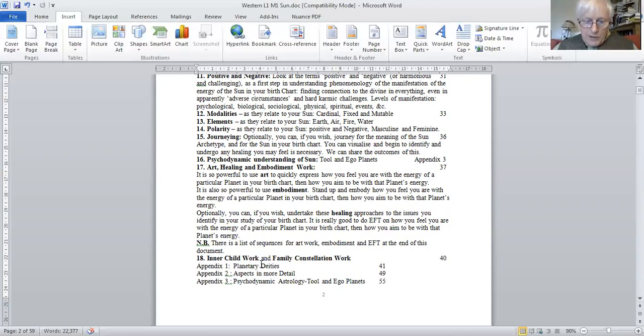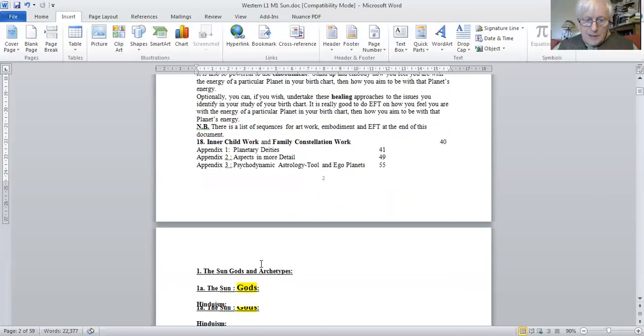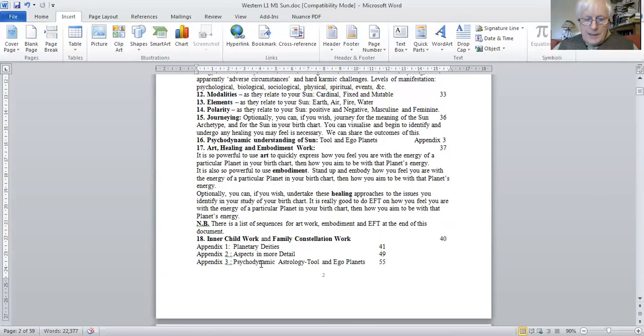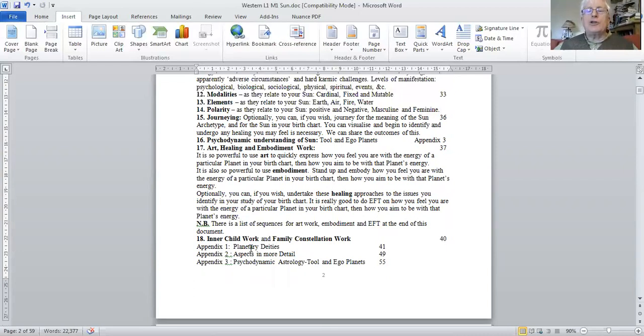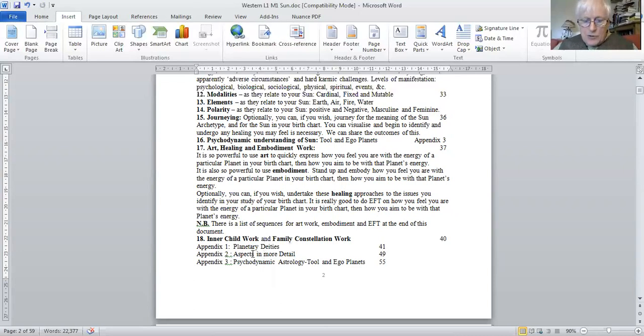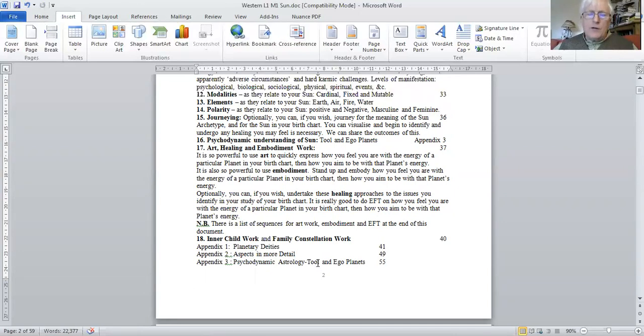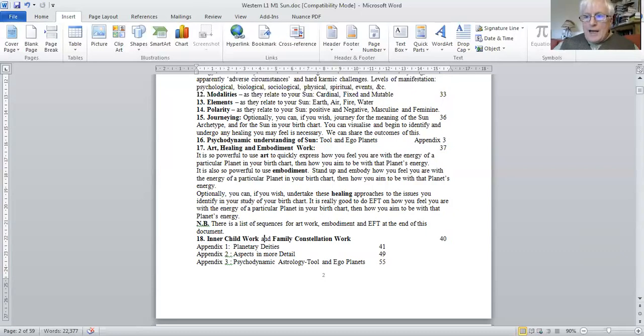Okay, we're coming to the appendices now. And basically, there's the understanding of the sun through the ancient gods and goddesses, and this is wonderful. Appendix two is looking at the aspects to the sun in more detail. Appendix three is looking at psychodynamic concepts of self. And they're well worth doing. So, let's now, having reviewed the field.